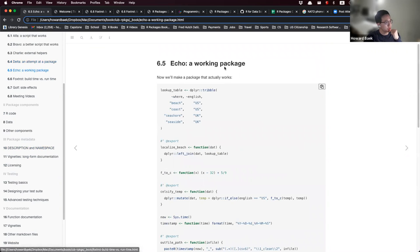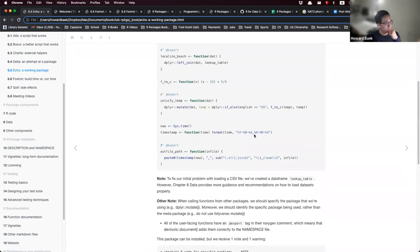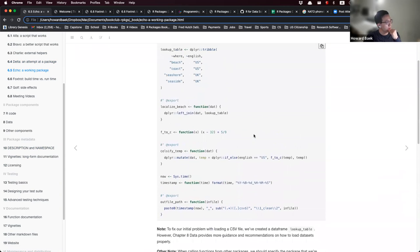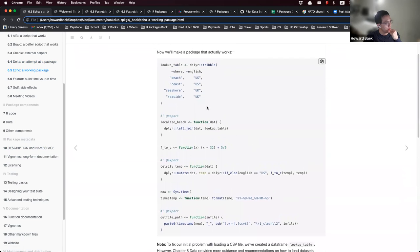To fix all these problems, we move on to Section Echo, where we'll make a package that actually works. We have the lookup table, and we export the localize_beach function but don't export the F2C function — we make it internal so that users can't use it.